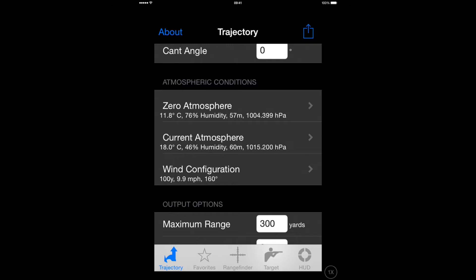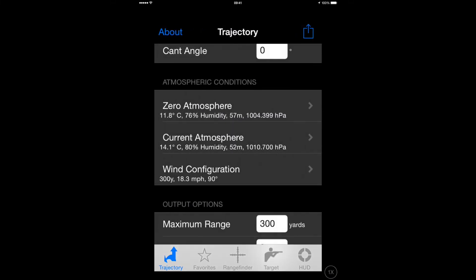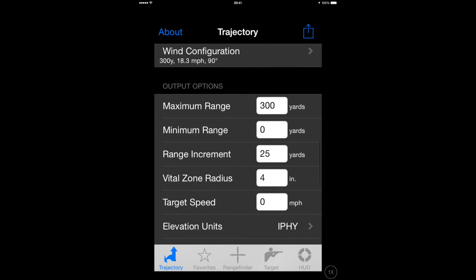If you want to use atmospheric conditions, press the Current Atmosphere. That will find atmospheric conditions for the nearest weather station to your current location.